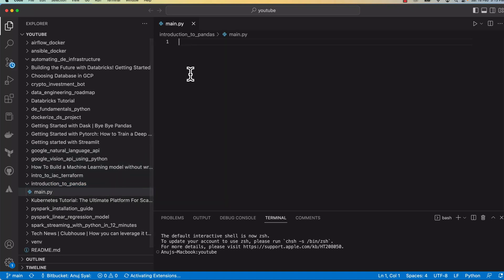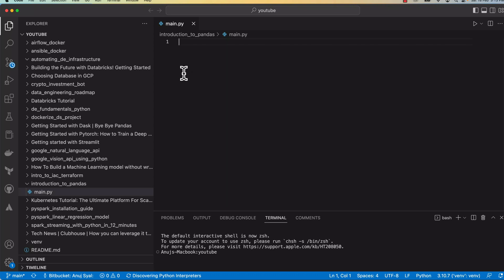This is how we're going to write down code. So the first thing you need to do is start with installing and importing libraries.